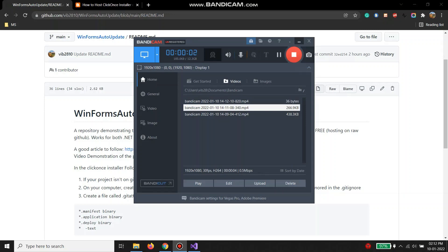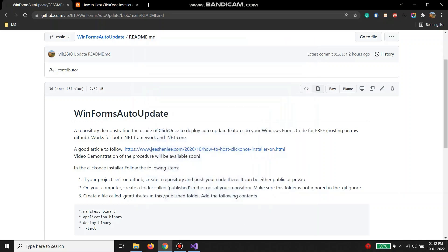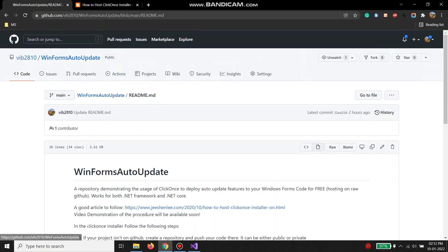Hi guys, in this tutorial I am going to demonstrate how to add the hot-to-update feature in your .NET application using the ClickOnce feature. Unlike everywhere else where people host their application on the cloud as a paid service, I am going to show you how to do it using GitHub and host it using GitHub. I have created a repository — the link is in the description.